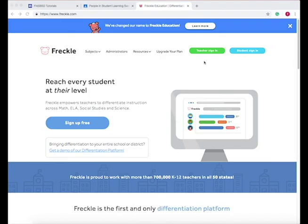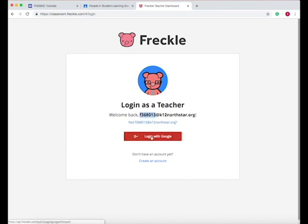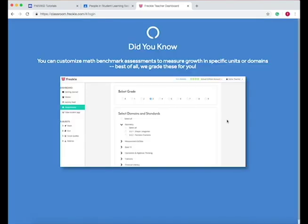So as a teacher, when you open up Freckle, which is www.freckle.com, go to teacher sign in. From there, all you need to do is log in with Google. So if you're a teacher at the district, you have this email. So you log in with your F and then your number and then at K12 North Star and the same password. And then it opens up my Freckle classroom.